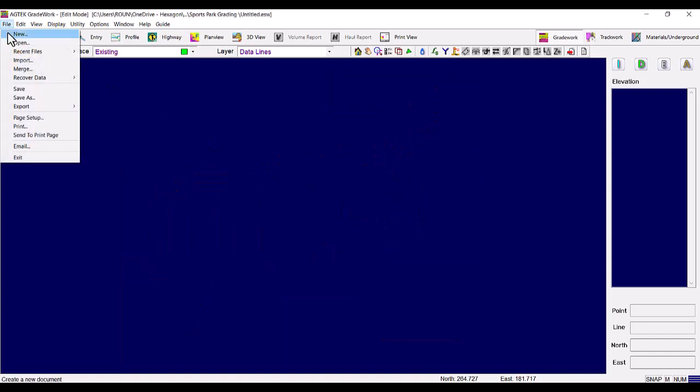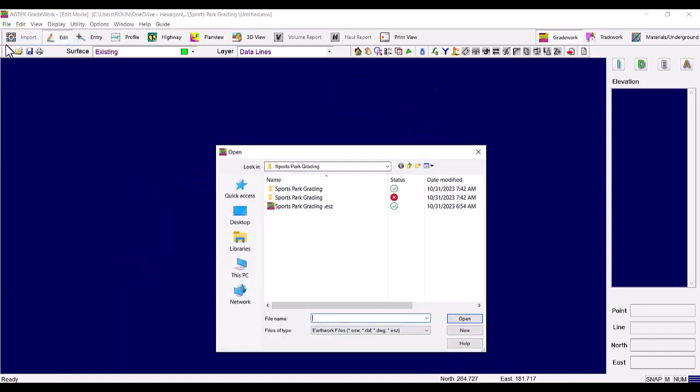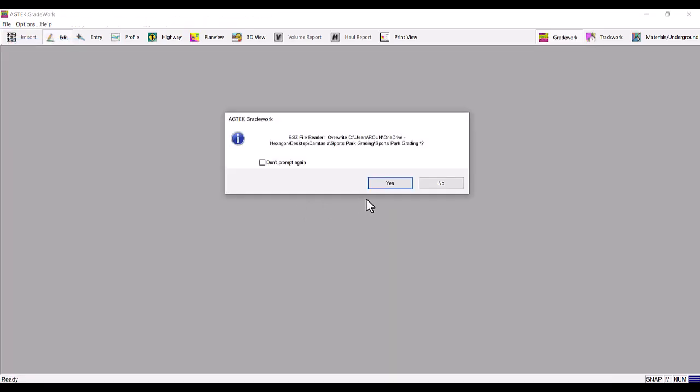Also note that when opening an ESZ file, you will likely see a message like the one displayed here. This happens when opening the same ESZ more than once.